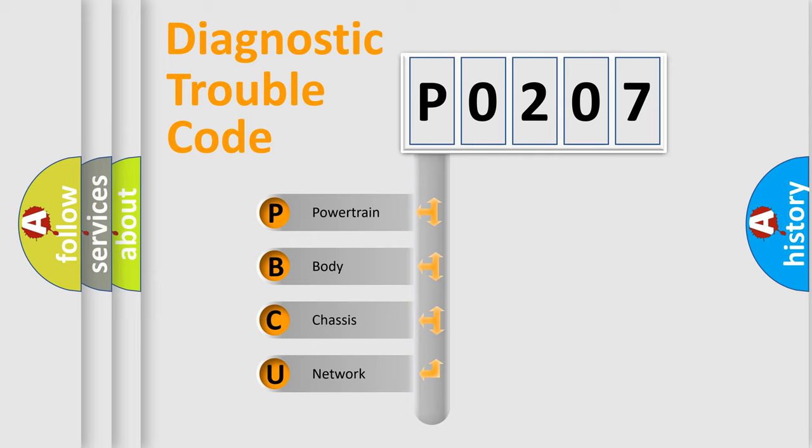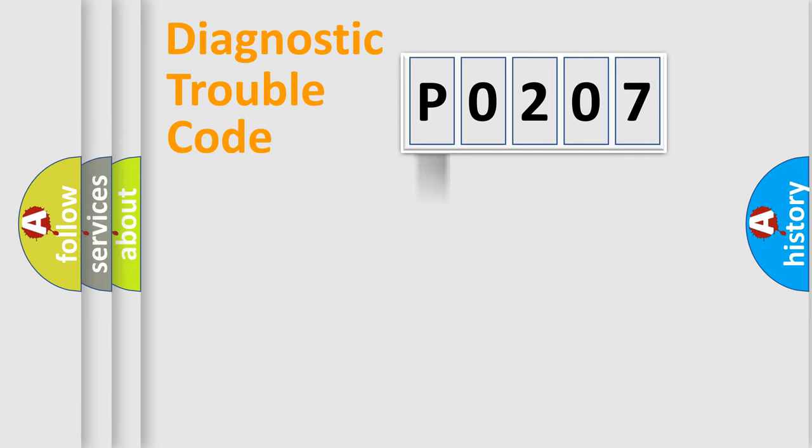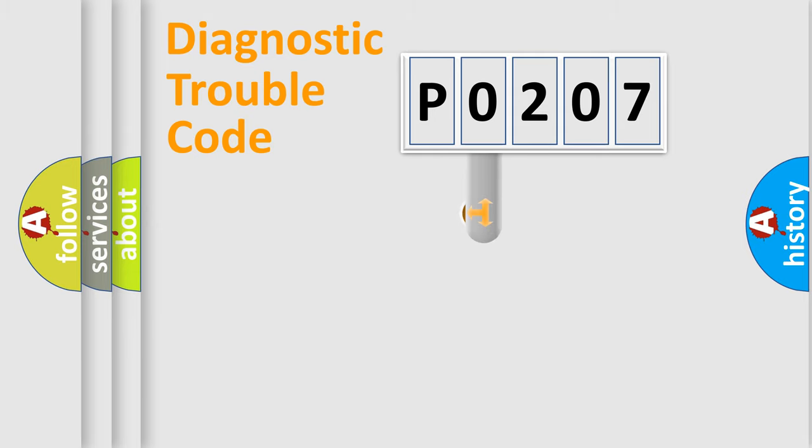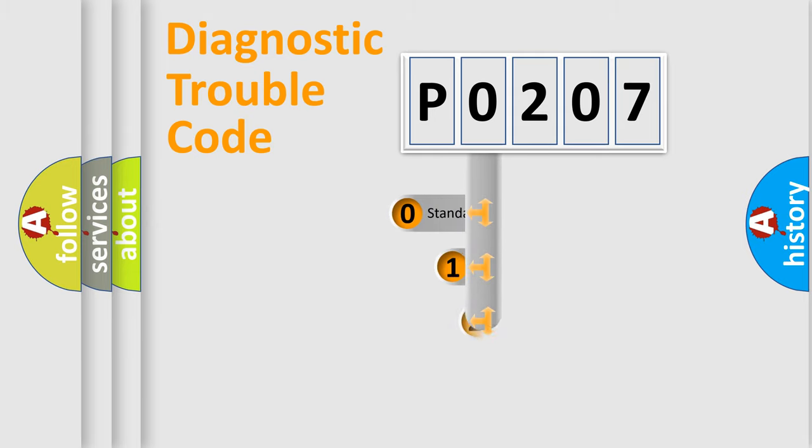We divide the electric system of automobile into four basic units: Powertrain, body, chassis, network. This distribution is defined in the first character code.